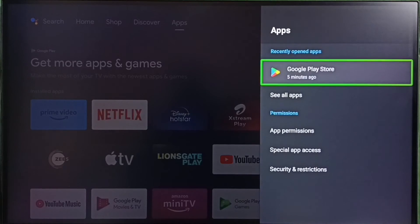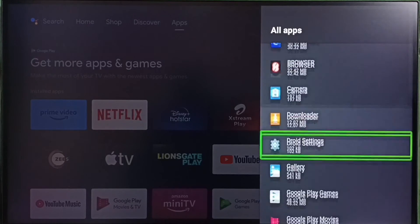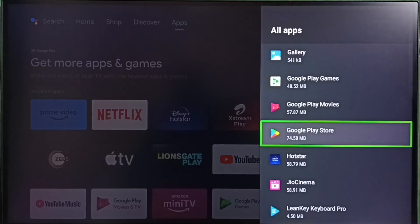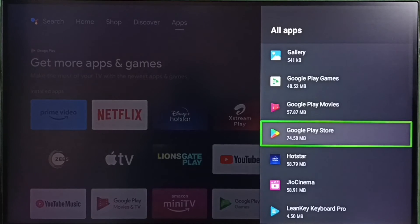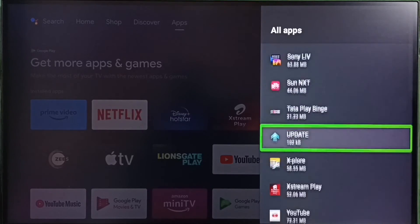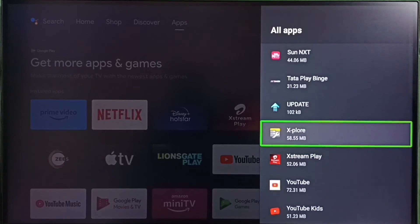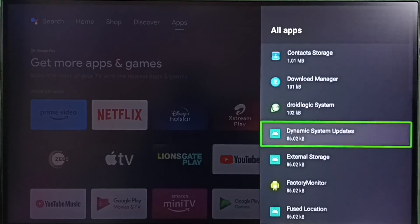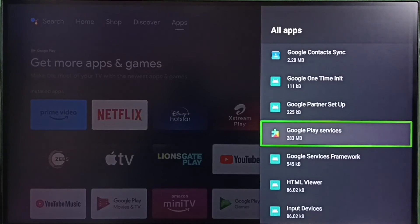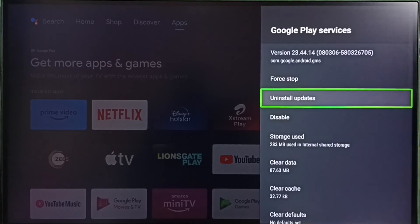Method four: go to Settings, select Apps, select See All Apps. From the installed apps list, select Google Play Store, then select Uninstall Updates. You also need to go down and select Show System Apps, find Google Play Services from the system apps list, and select Uninstall Updates there as well. Uninstall updates of both Google Play Store and Google Play Services, then restart the TV.